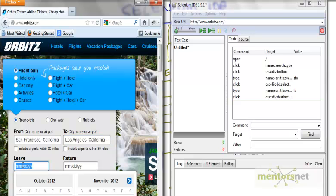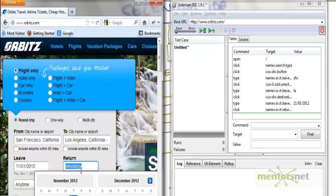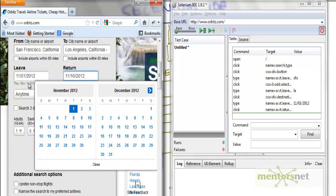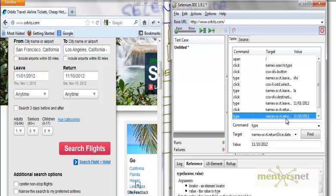So the moment I click on November 01, 2012 then it records that leave date. Similarly I am going to say I am going to return on November 10, 2012. So I put an enter date and leave date and then when I click on this thing it also keeps track of the date when I am returning.